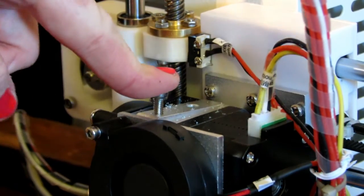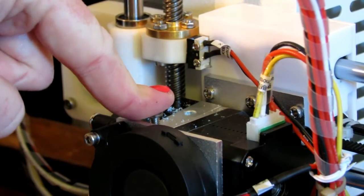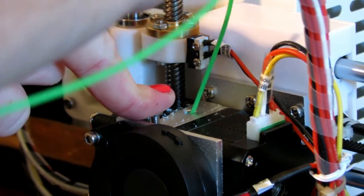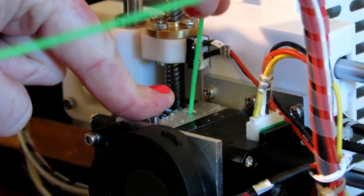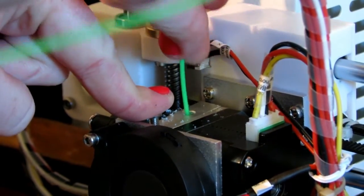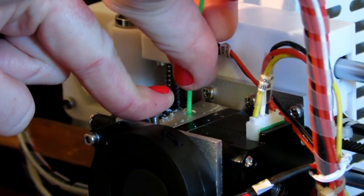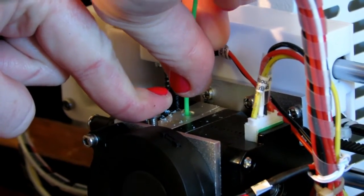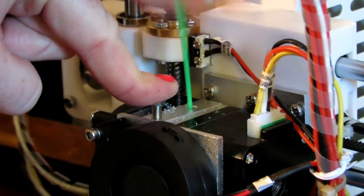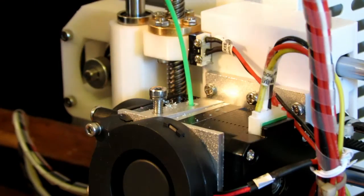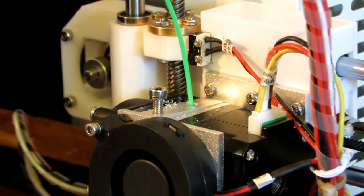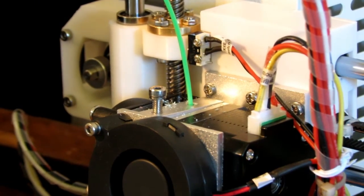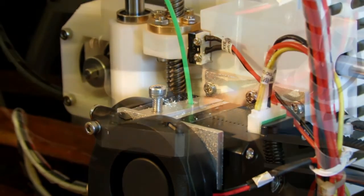You're going to push this down and hold it down. Take your filament and insert it. Now you're going to keep pushing it until you start seeing it melting and coming out of the nozzle.